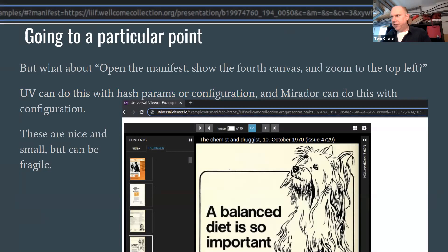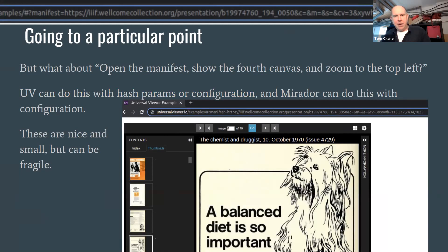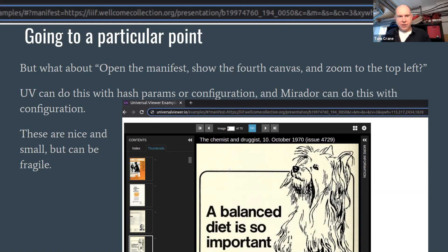But then it gets a bit more complicated when we want to say let's initialize this viewer on a particular page, on the fourth page, and focused on this particular part of the canvas. A variety of mechanisms have evolved to deal with that. The universal viewer has these hash parameters that identify the canvas index, the manifest index within the collection, the zoom coordinates.